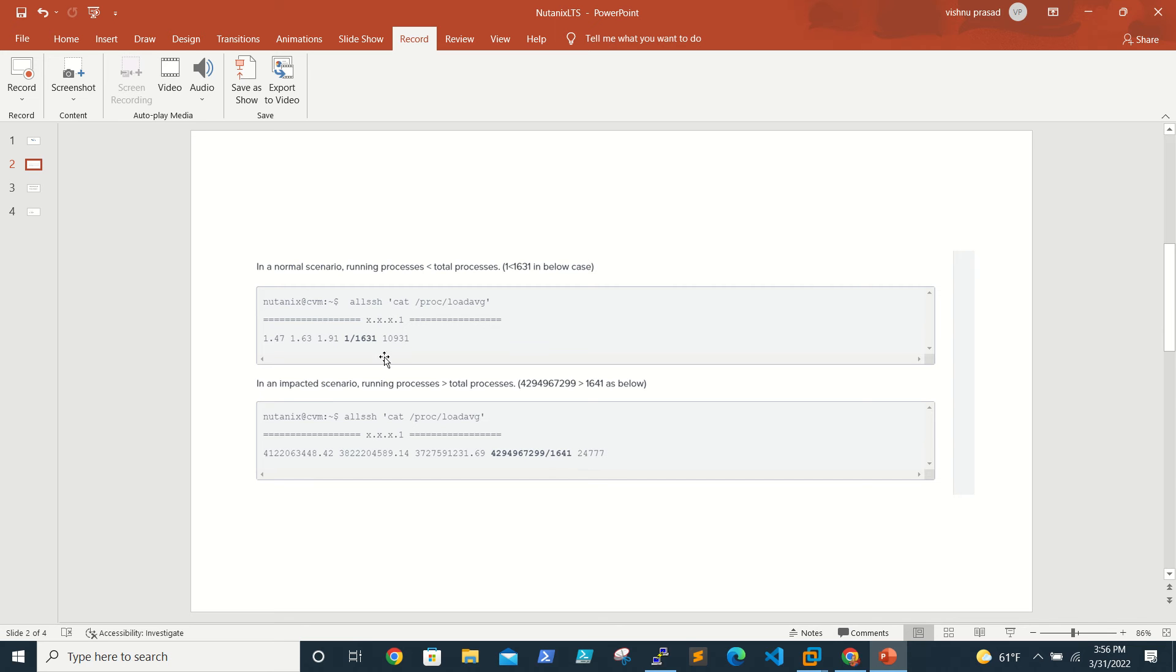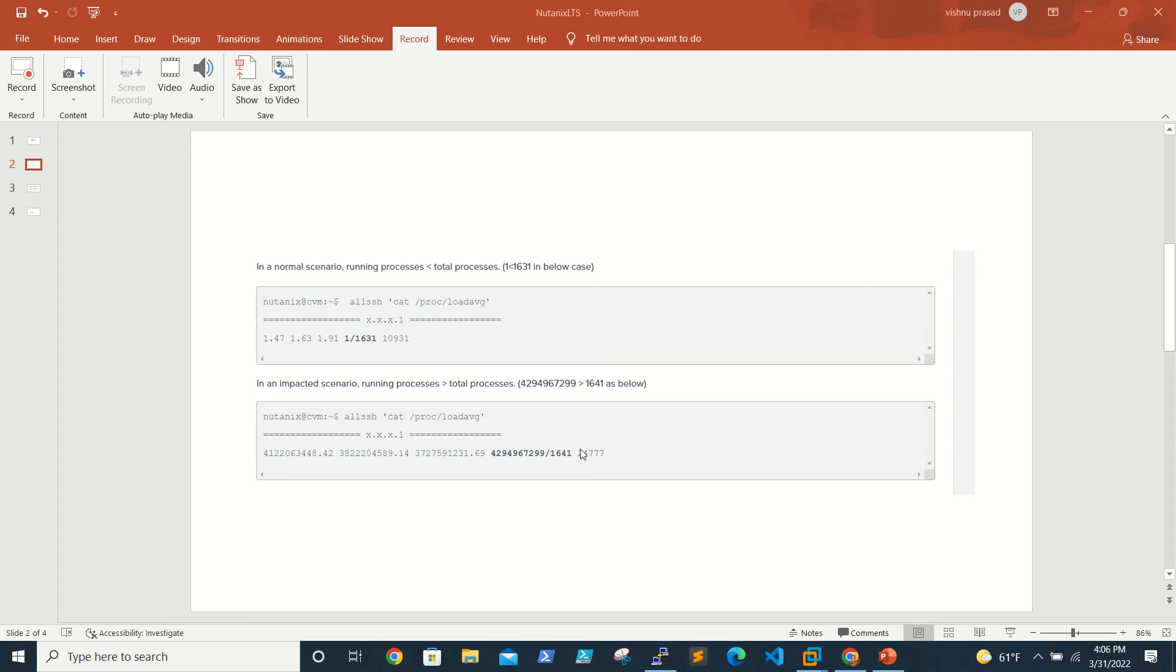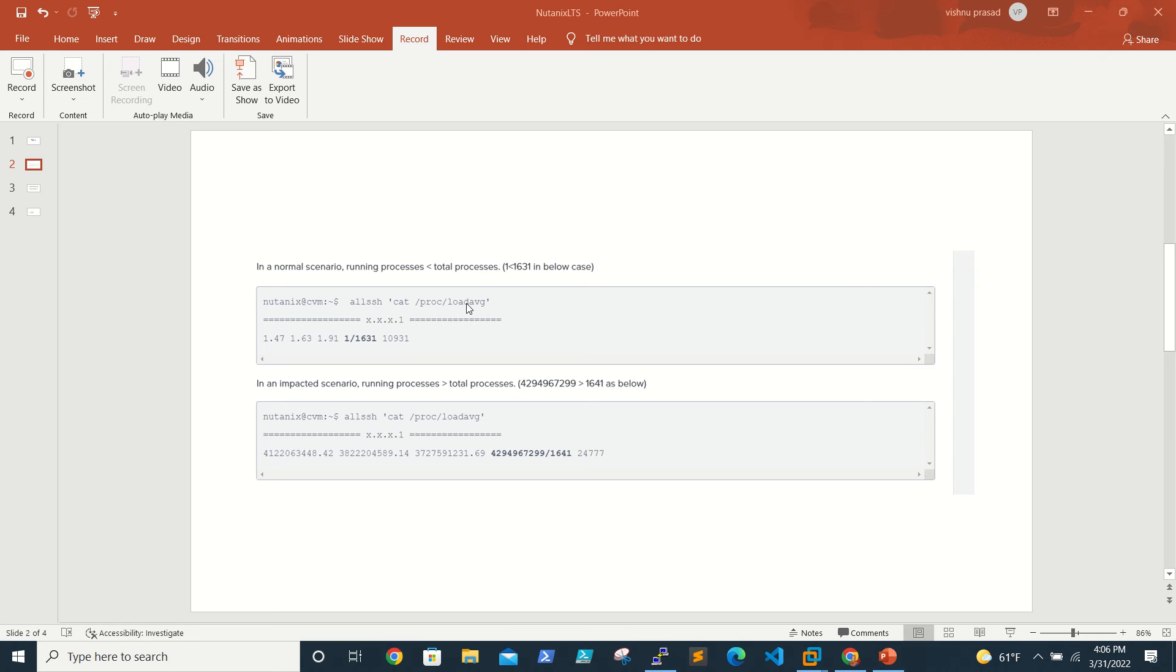Generally what we do in a normal scenario is we need to migrate all VMs to other ESXi hosts or AHV, and then we have to put the CVM in maintenance mode and reboot it.